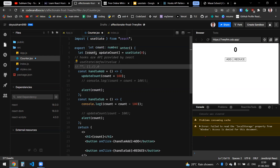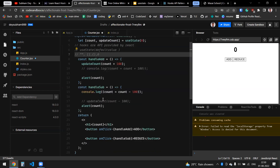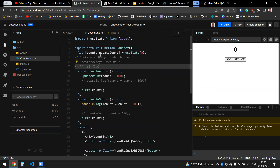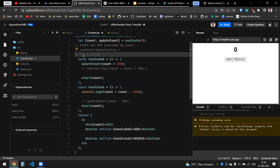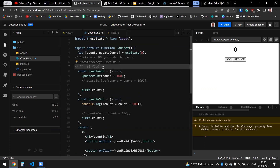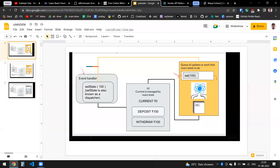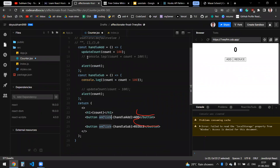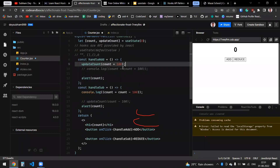In this case I have passed the default value as zero. So my initial count value is zero, and whenever I click on handleAdd or handleSub the updater will update the count value. So that's the basic explanation of hooks and useState. In the UI you can see deposit and withdraw as event handlers inside which the updater function is called with the value to update by.